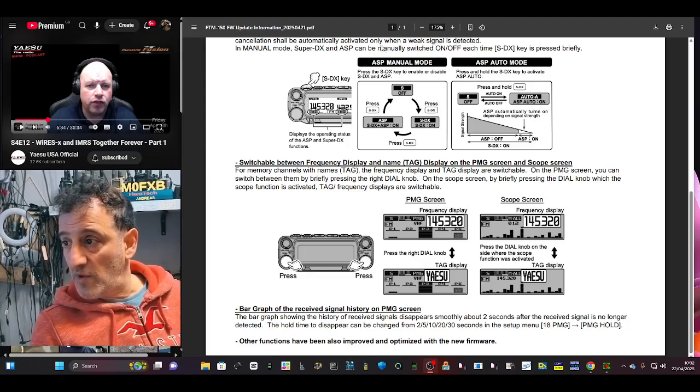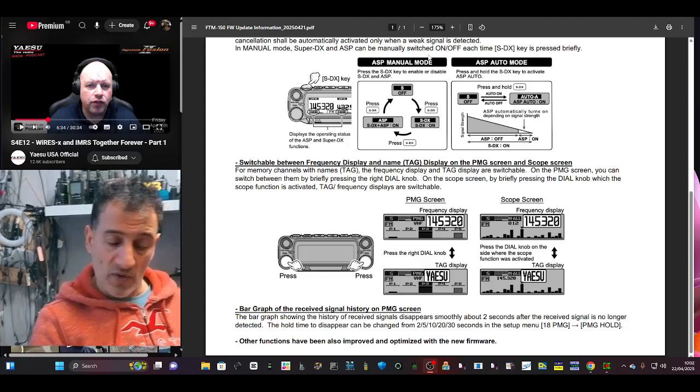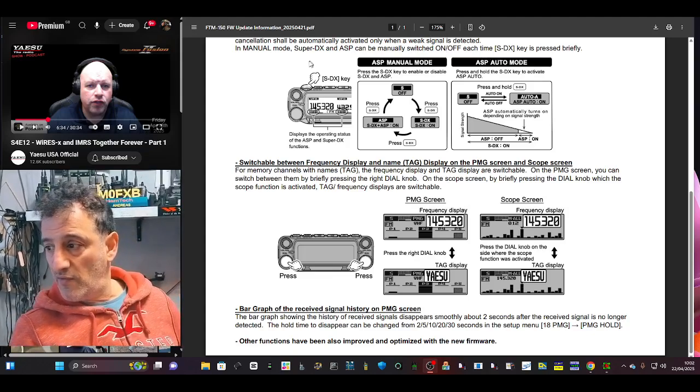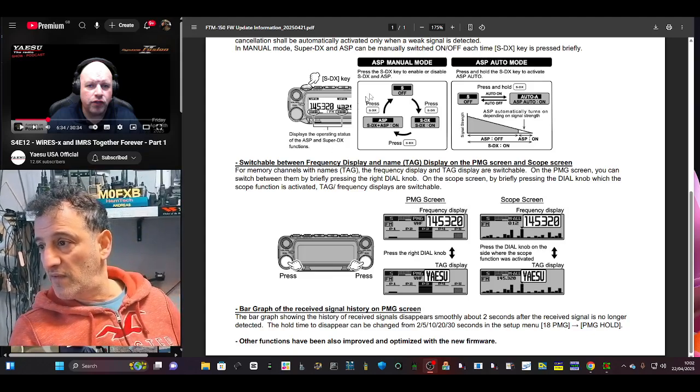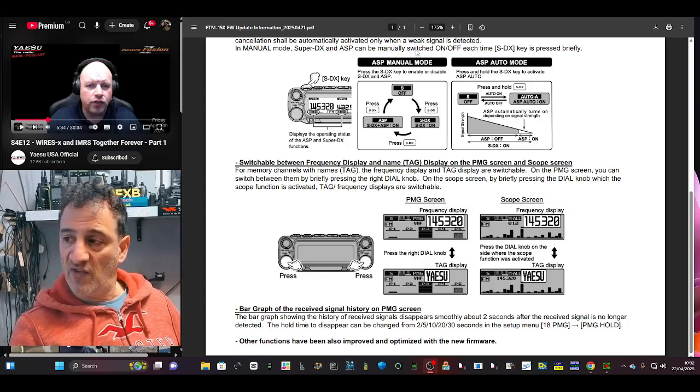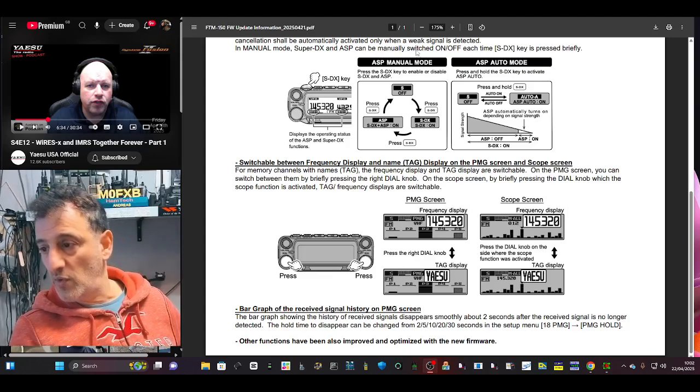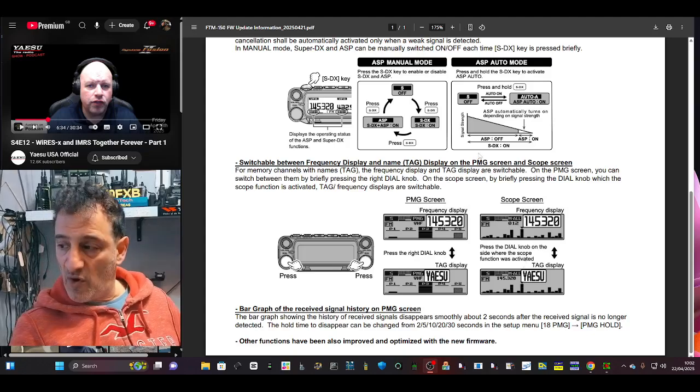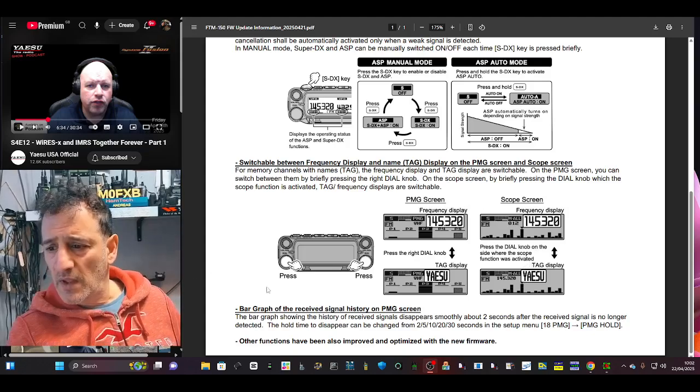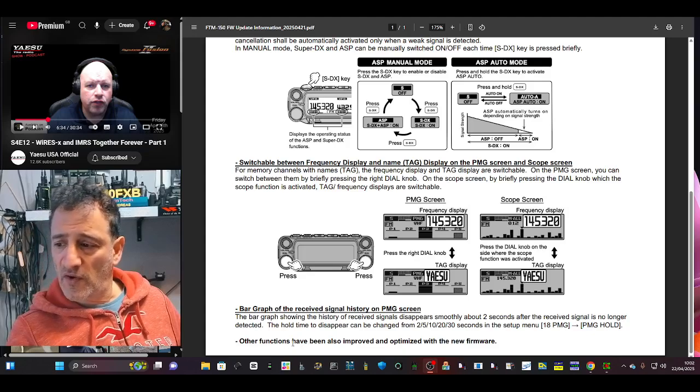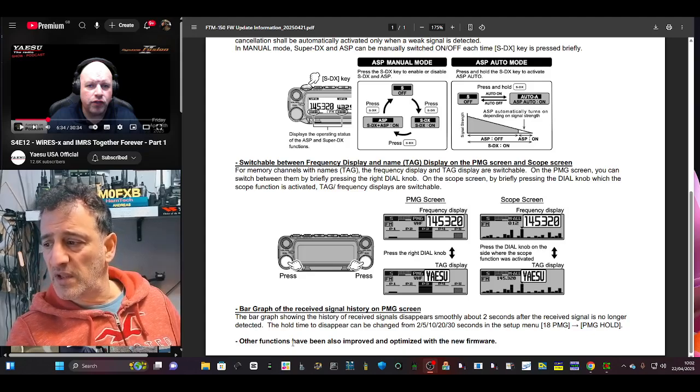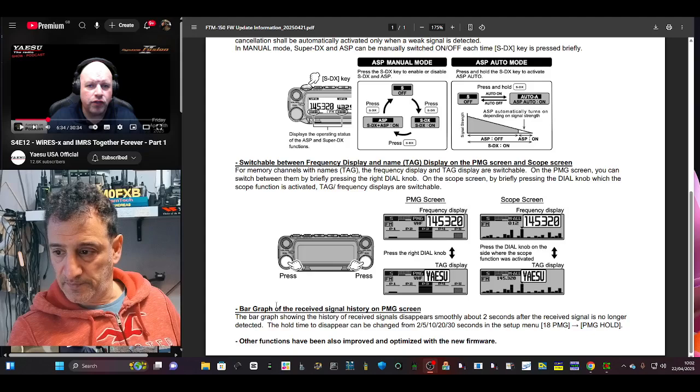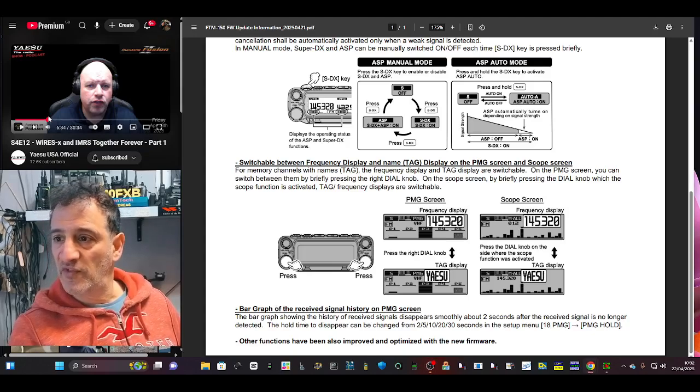Right, excellent. Well thank you very much. It's nice to see Yaesu are always updating their products. I've got a feeling if this isn't already in the Yaesu FT510, it will be. I haven't got one, I've got the 500. They have the usual line at the bottom: other functions have been improved and optimized. So that's always welcome, it's always a bit mysterious when they say that.